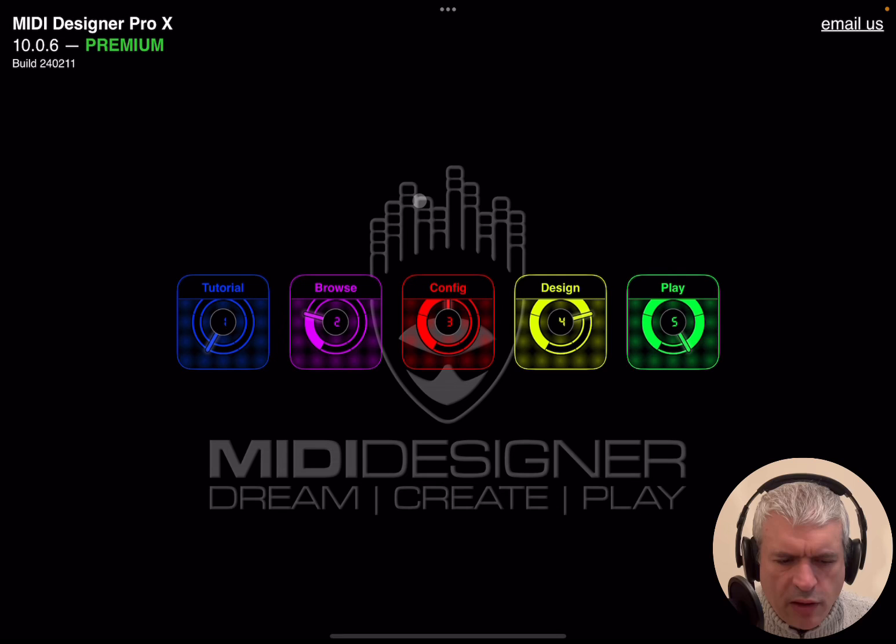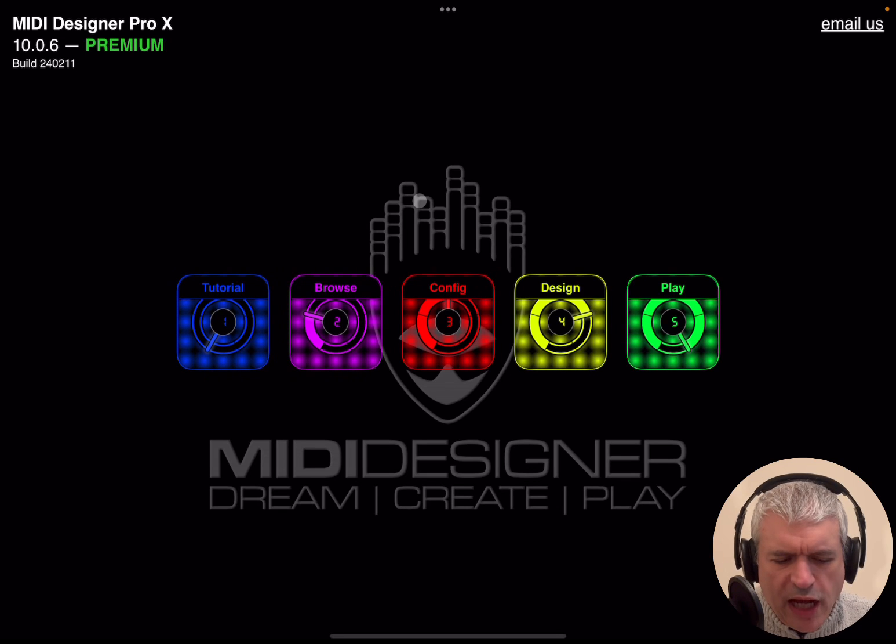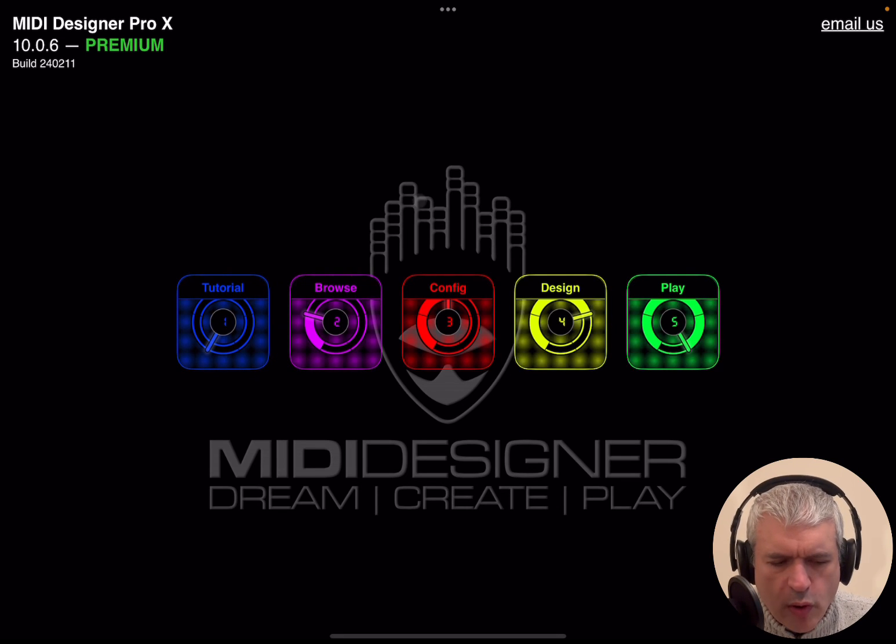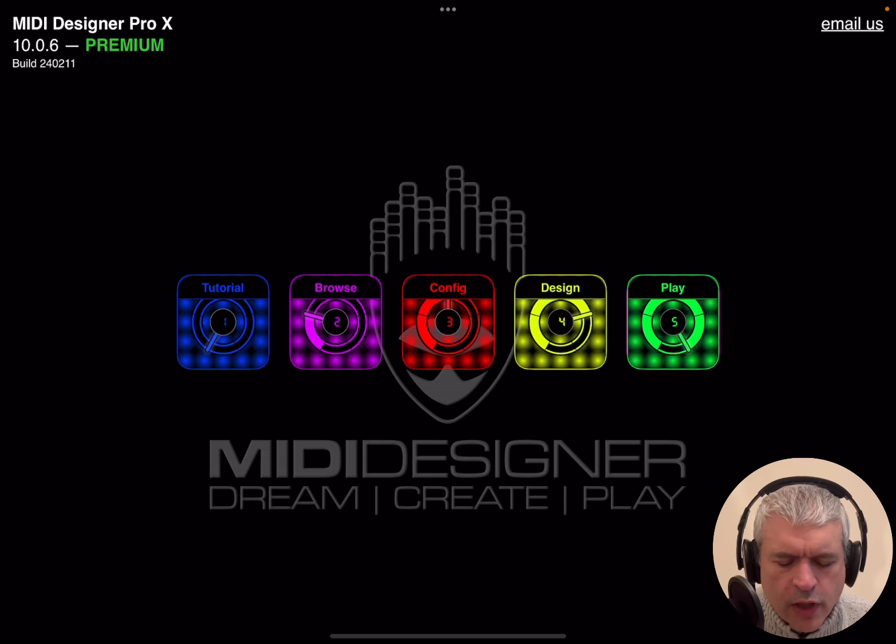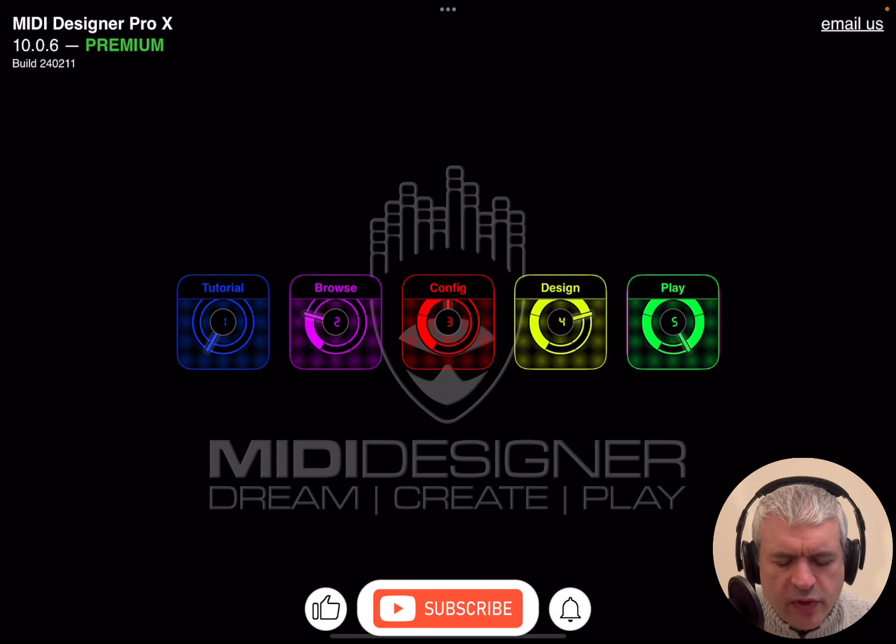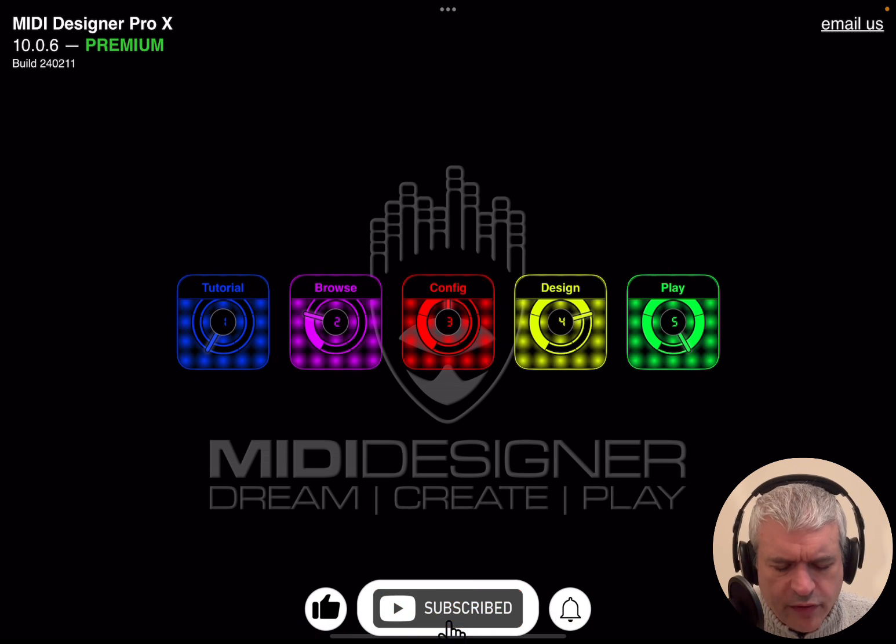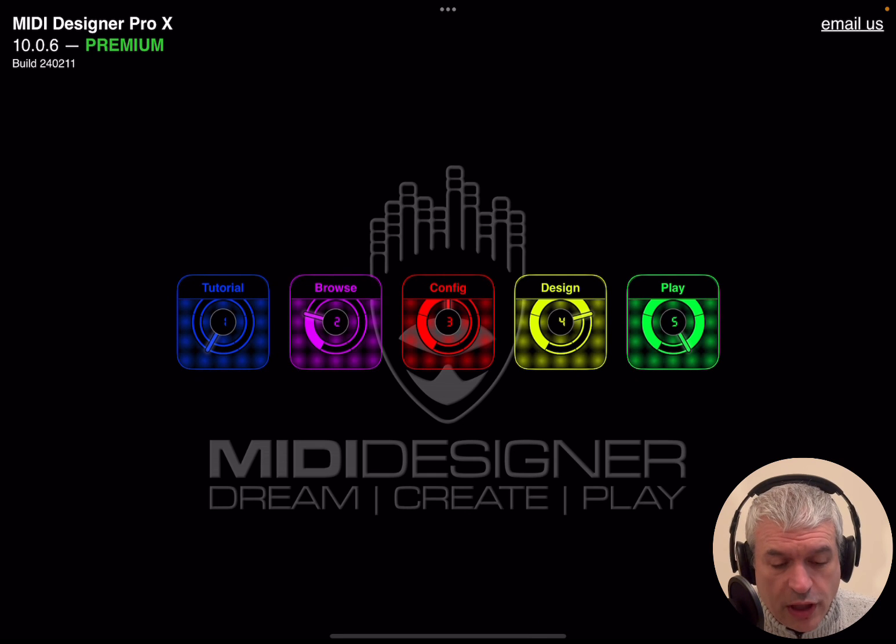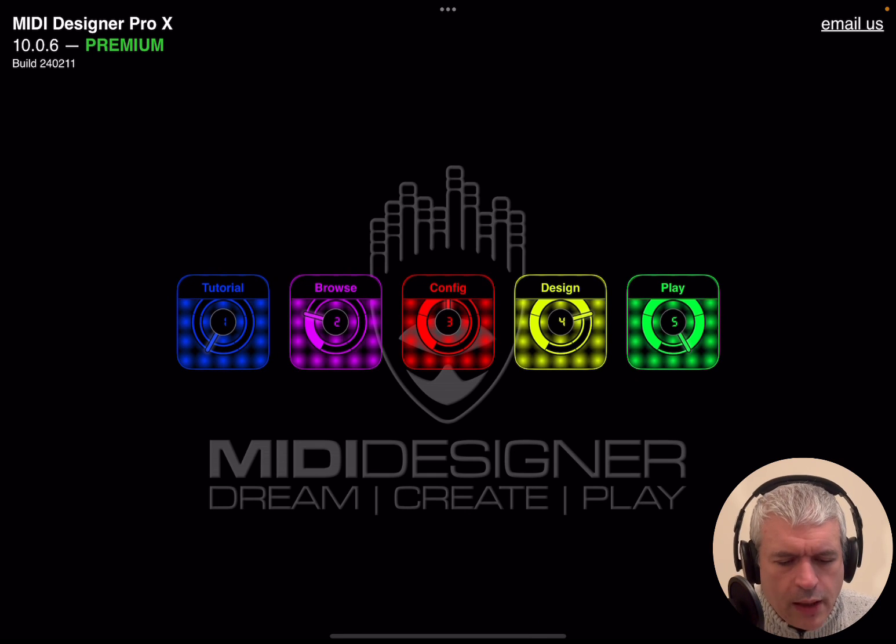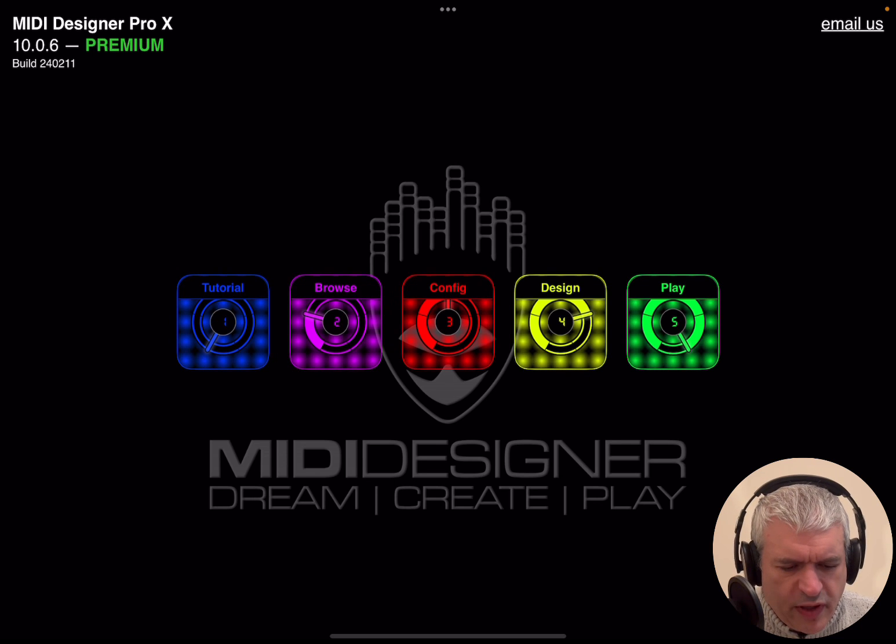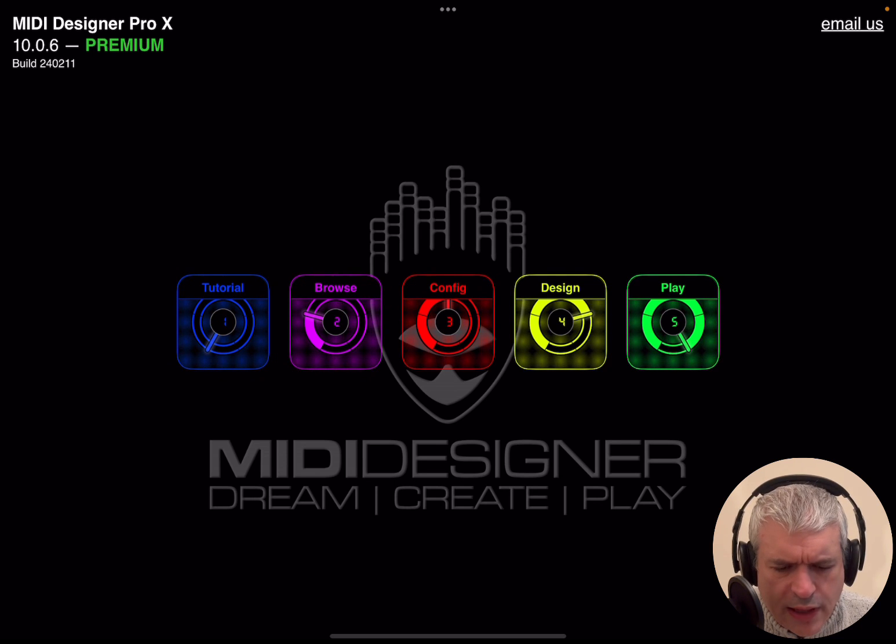Welcome back to the Sound For More channel. Today I have the pleasure to show you MIDI Designer Pro X from Confusion Studios. Before I continue, I would like to remind my viewers to subscribe as it helps with growing the channel. Thanks, so let's start by giving a big thanks to Confusion Studios for giving me the opportunity to try MIDI Designer Pro X.